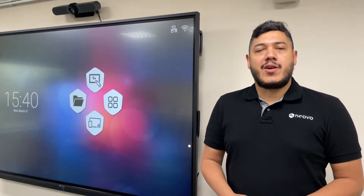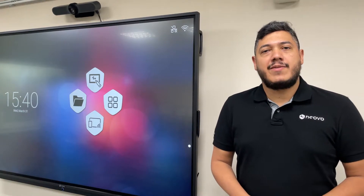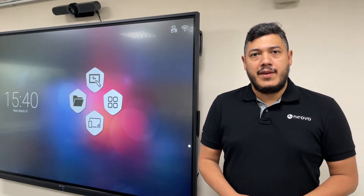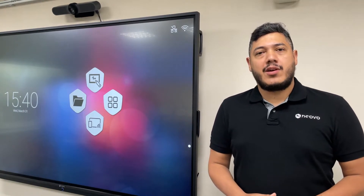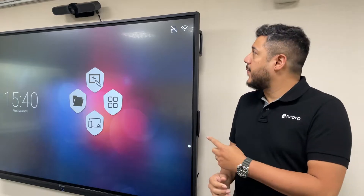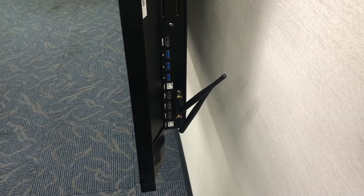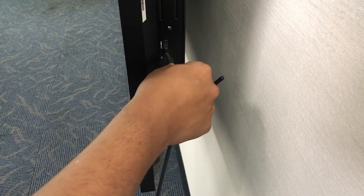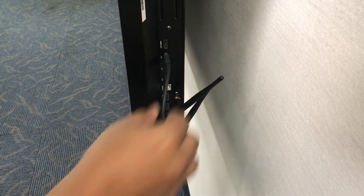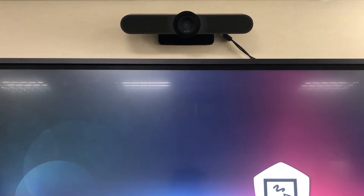Setting up a video conference camera is very easy. Now in this room, we have already installed a Logitech video conference camera. You can easily connect the video camera to Meeport via a USB cable and Meeport will automatically detect it without any further driver installation.